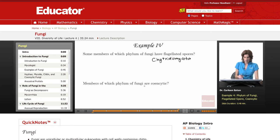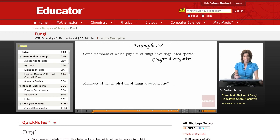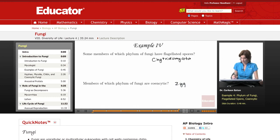Members of which phylum of fungi are coenocytic, meaning that they do not have septa between the various nuclei in the hyphae? That is the phylum Zygomycota.